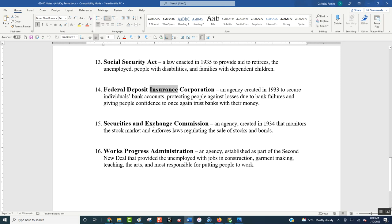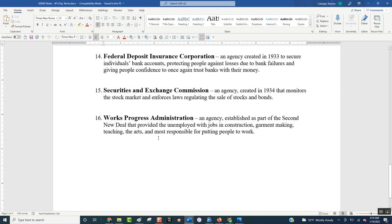The Securities and Exchange Commission: what we realized was people were messing around with the stock market — lying about their companies, doing underhanded and shady things. We needed somebody to police the stock market, because the stock market crashed and the Great Depression began, and we never want that to happen again. So they created the SEC — the Securities and Exchange Commission — essentially the police of the stock market. Their job is to monitor the stock market, and if you mess with it, they will go after you and throw you in jail.